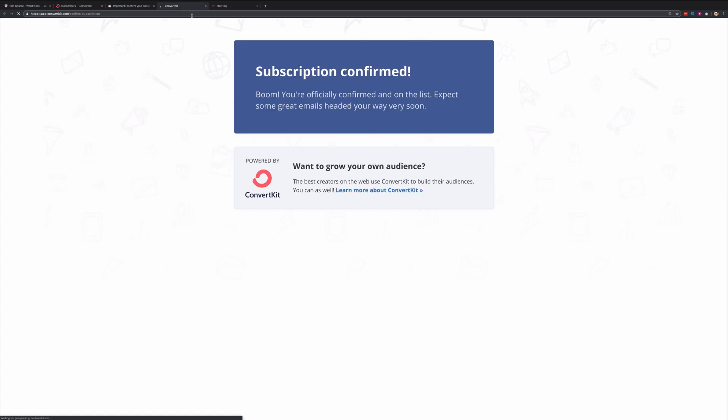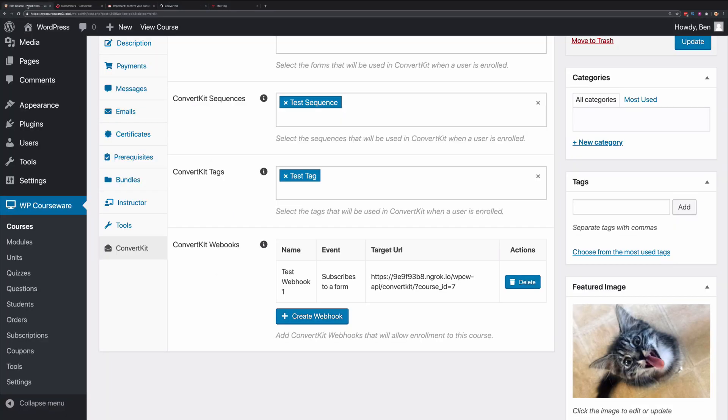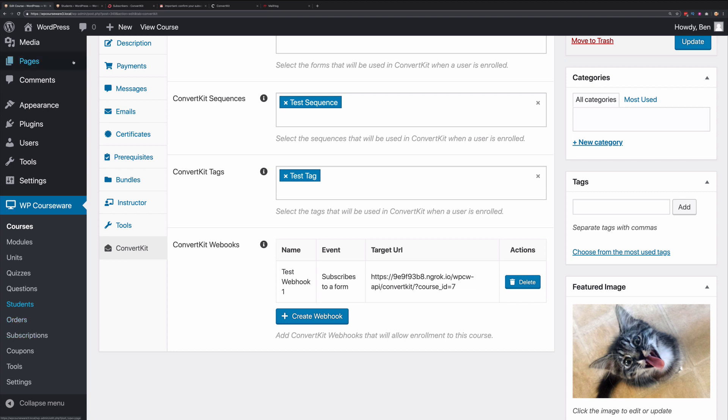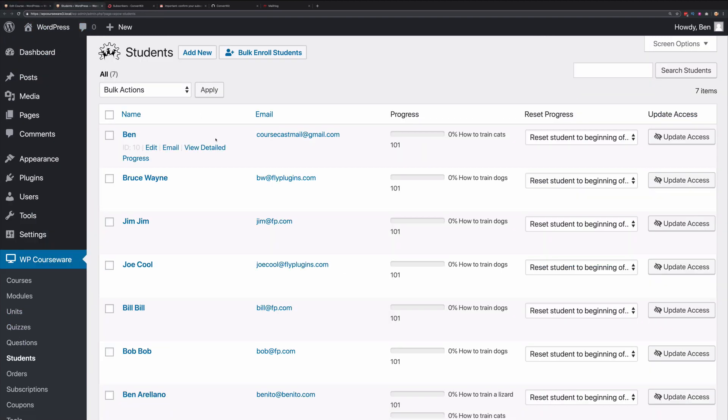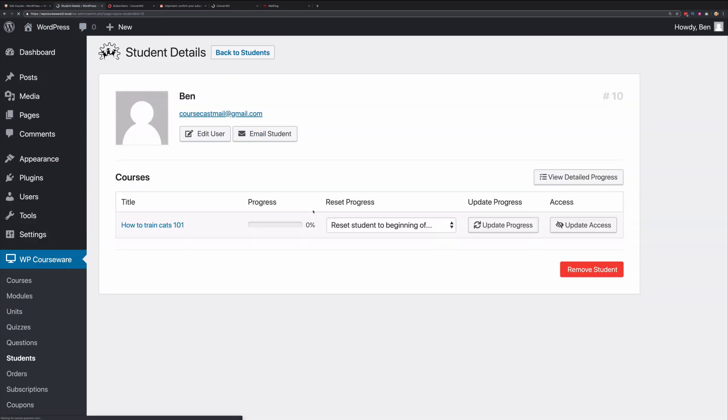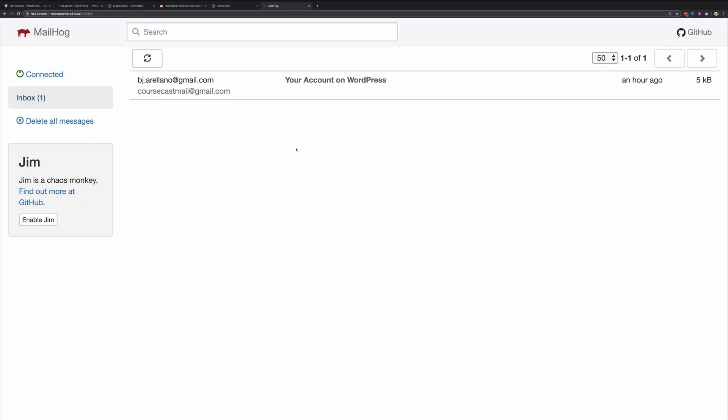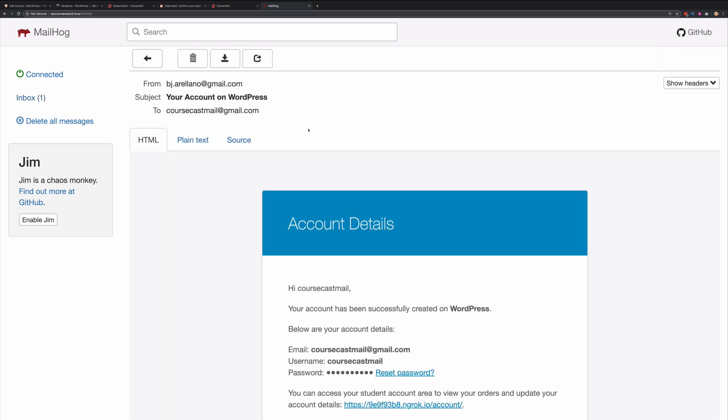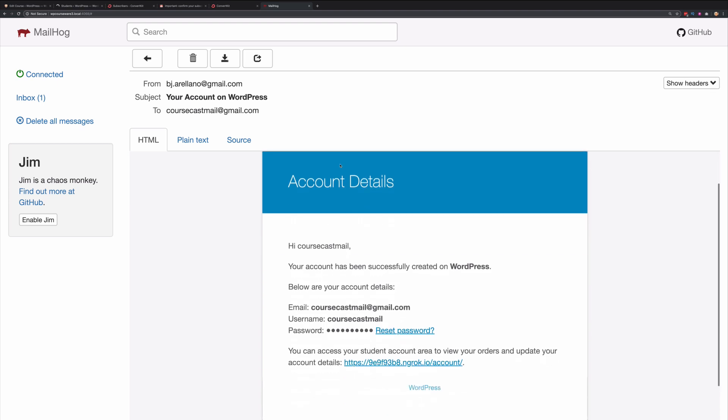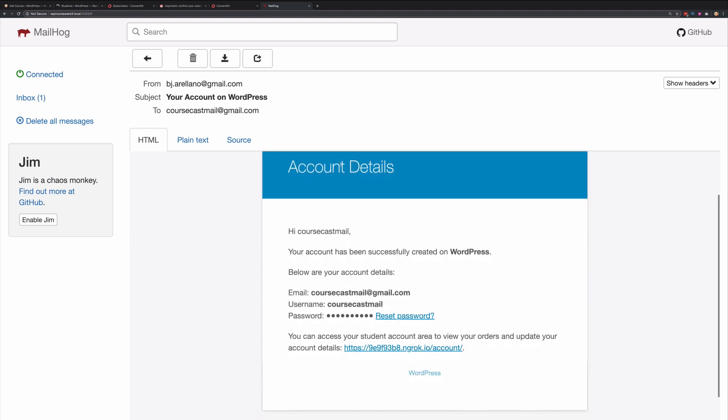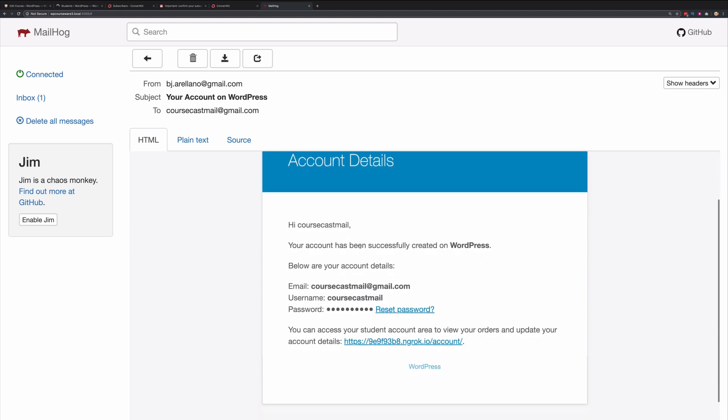Now let's go ahead and verify that this person was actually enrolled. If we go back to our admin panel and click on WP Courseware Students, you'll notice that the very first student listed here is now enrolled into How to Train Cats 101. If you were the student that opted into that particular form, you would also have received an email with your account information. Here's our email with our account details, which includes the username, the email address used to register.